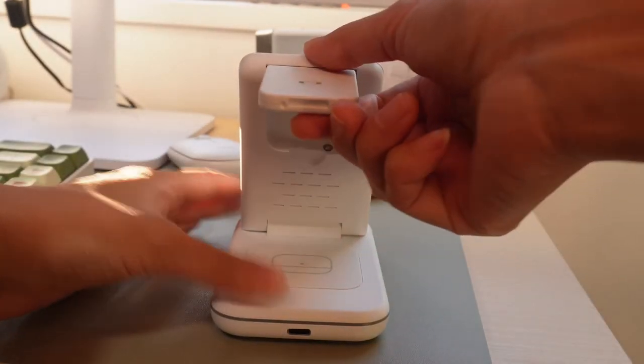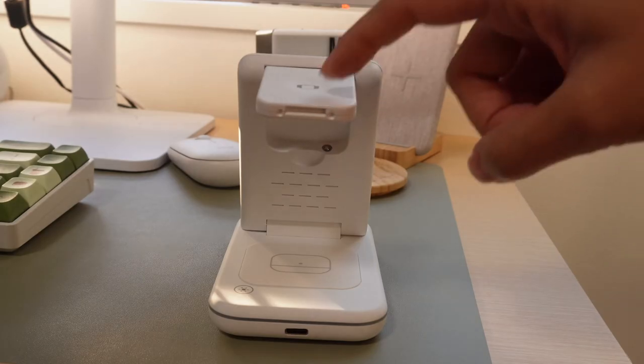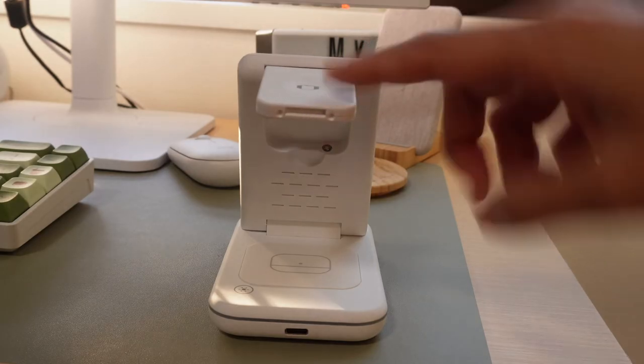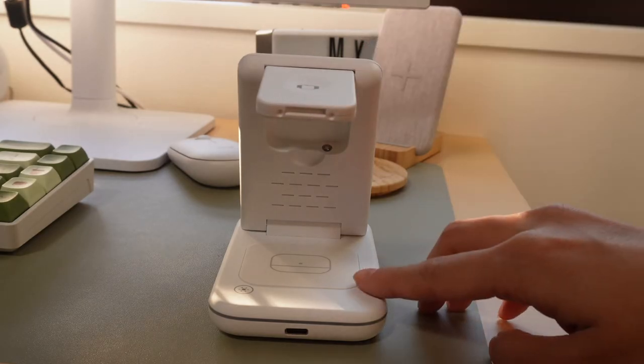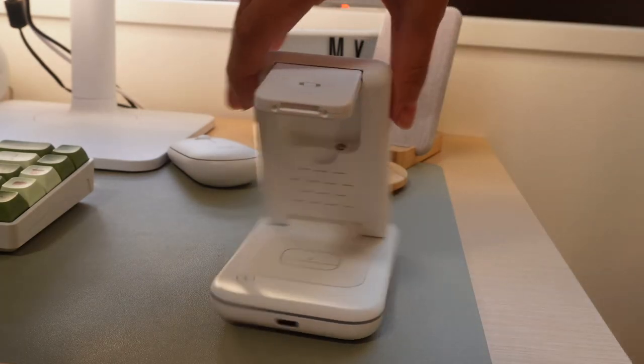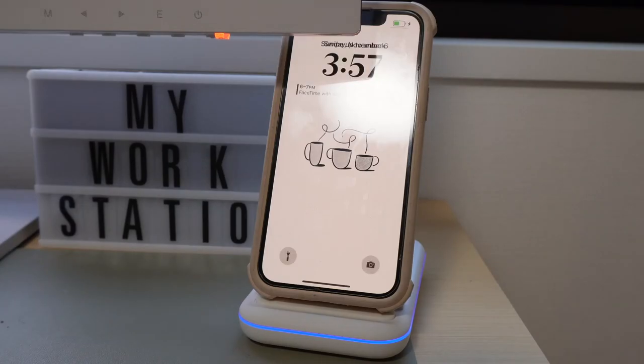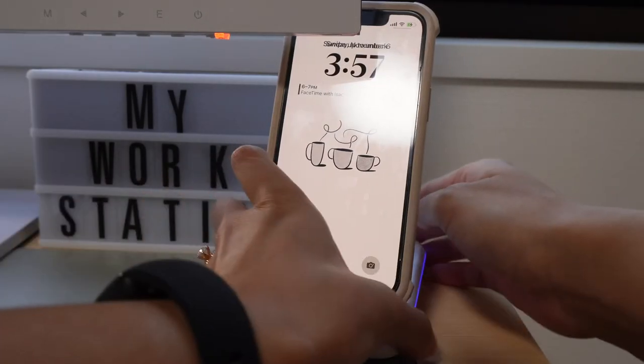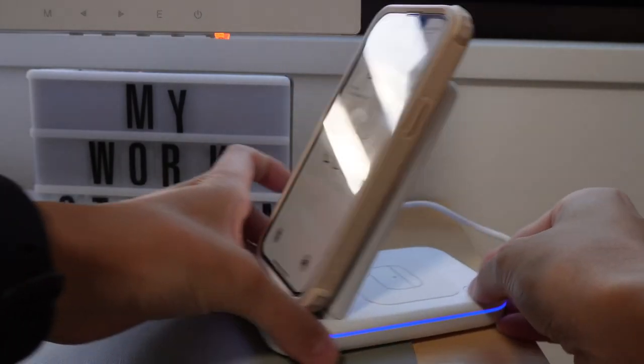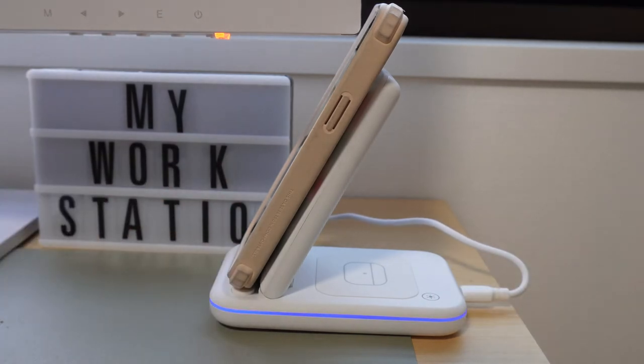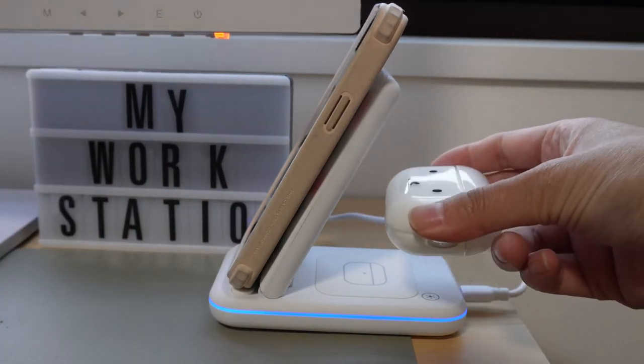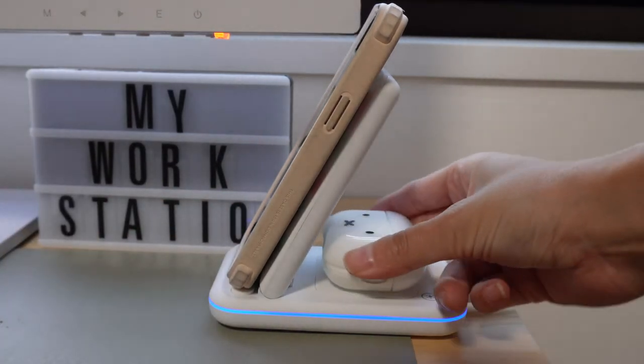So as you can see there's three spots you can charge stuff. This little flap is for an Apple Watch if you have one. I don't so I just keep that closed. And then you can also charge your AirPods in the bottom here. So I thought that this was really useful. When you put your phone on to charge it lights up and then I also like to charge my AirPods Pro on the bottom.